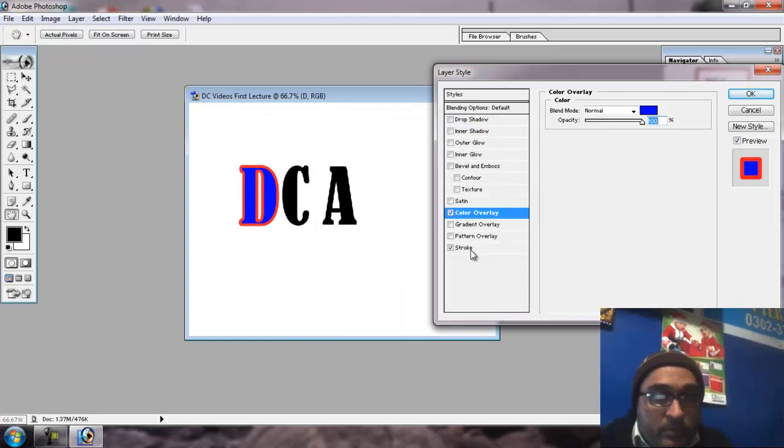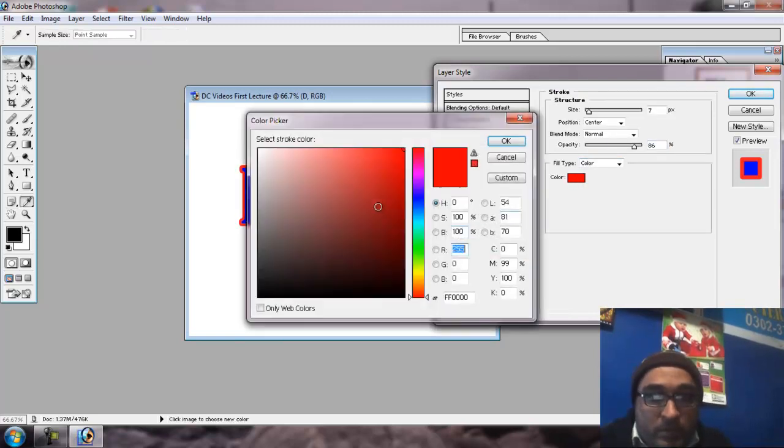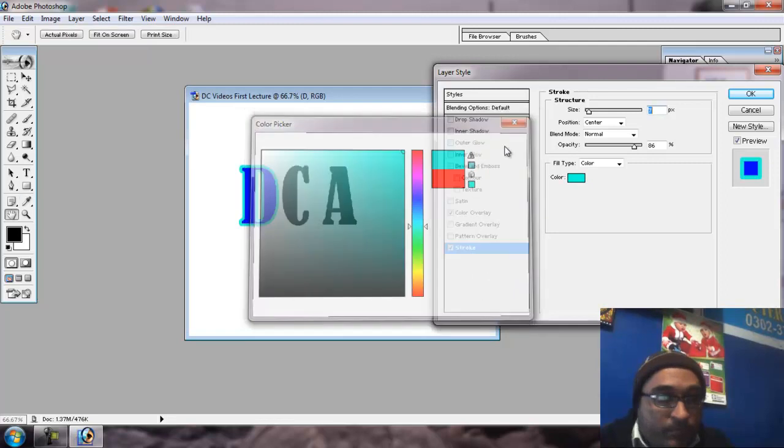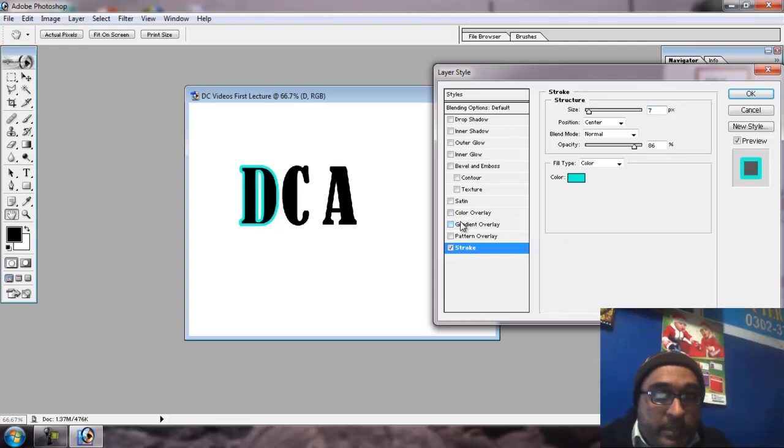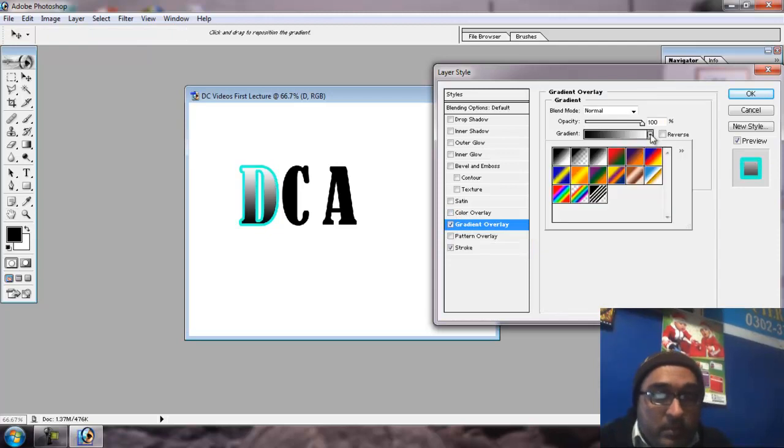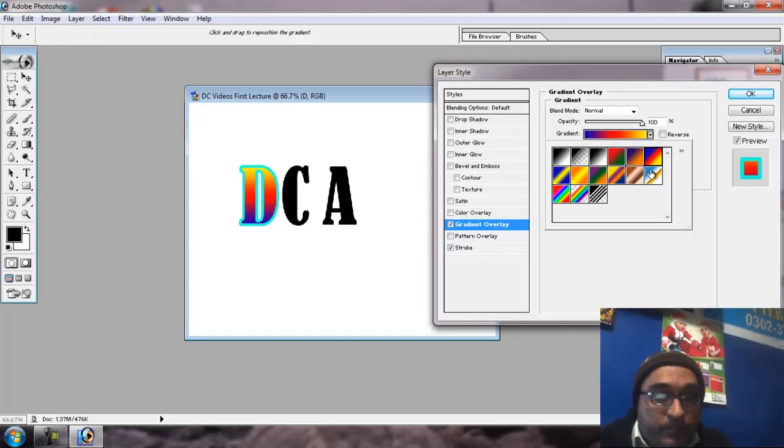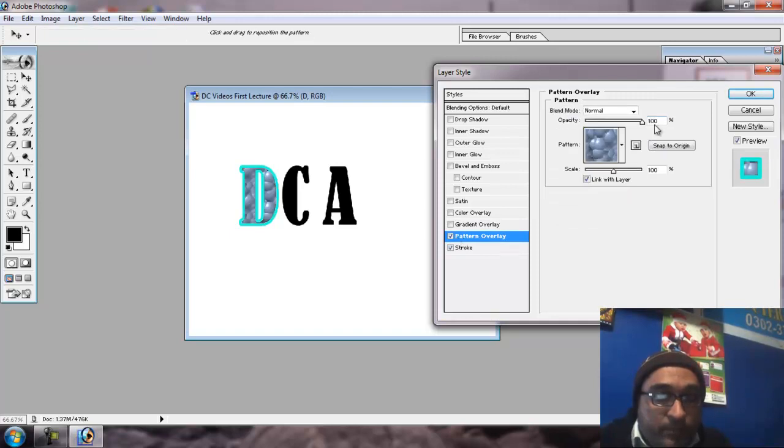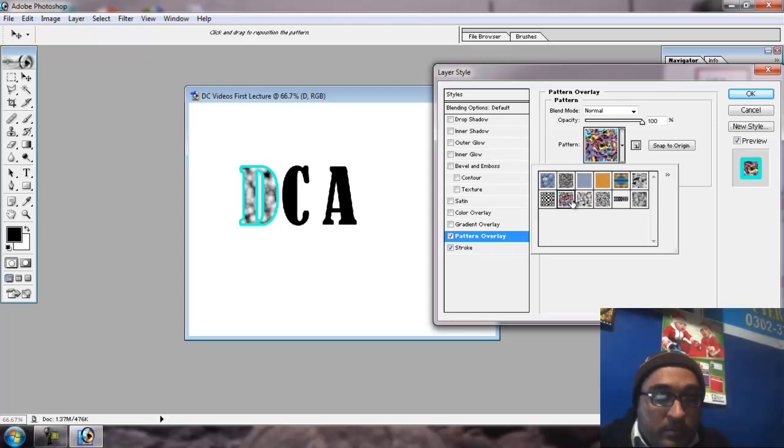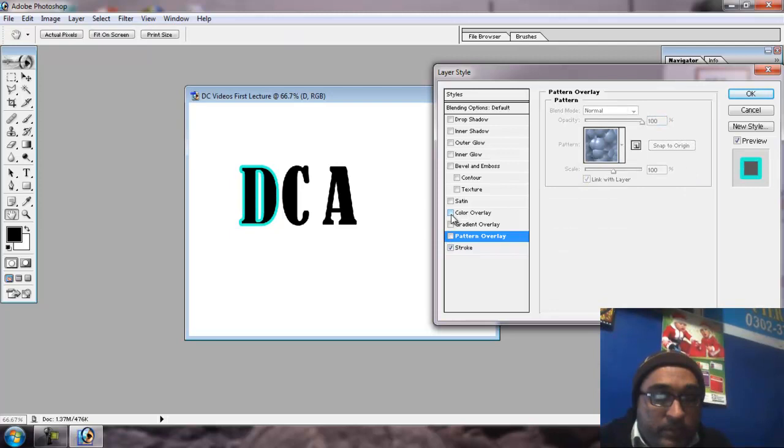Stroke. This is about the color. Gradient, the pattern, e-pattern. This color.